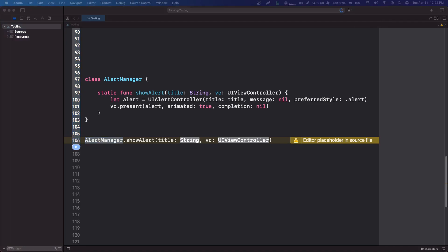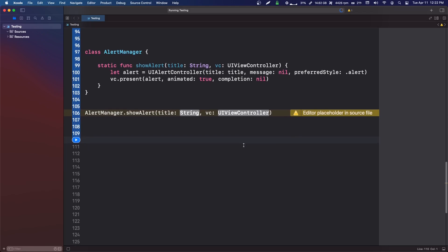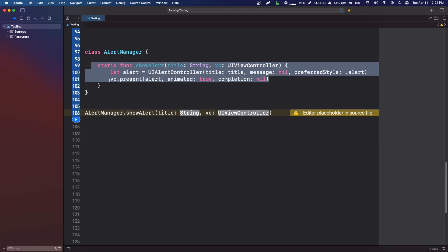Hopefully that makes sense to you. I think the main takeaway that will help you understand it is normal variables and functions are usually specific to a certain instance—specific to a certain user, to a certain view controller, or something. It's some kind of specific data. A static variable or function is usually non-specific to a certain user or view controller or view generally.